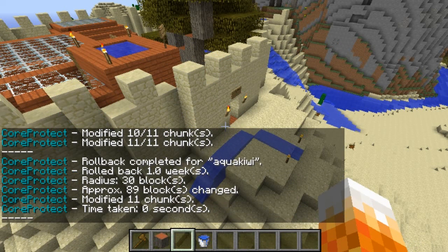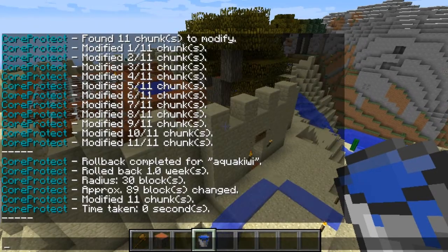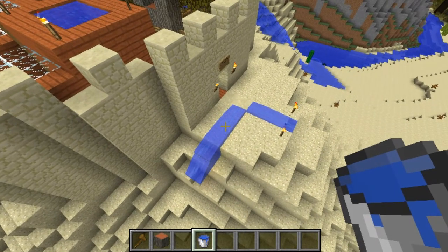There you are — we've modified a lot. He's placed water in eleven chunks, radius 30 blocks, approximately 89 blocks changed, eleven chunks. He's had eleven goes at this. And there you are — it's removed the water.